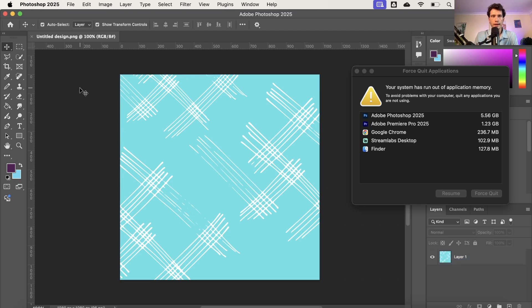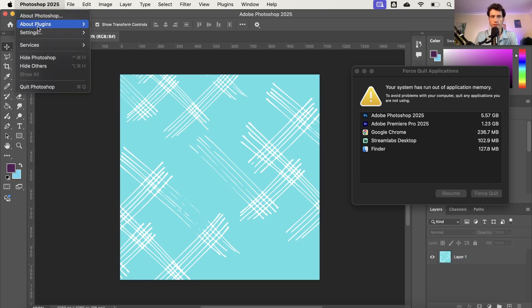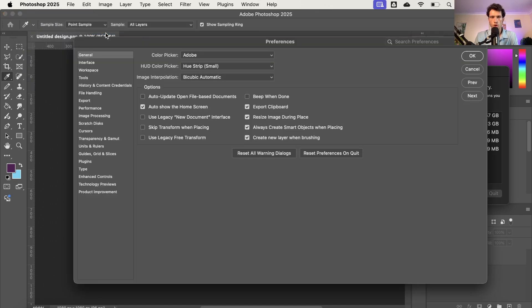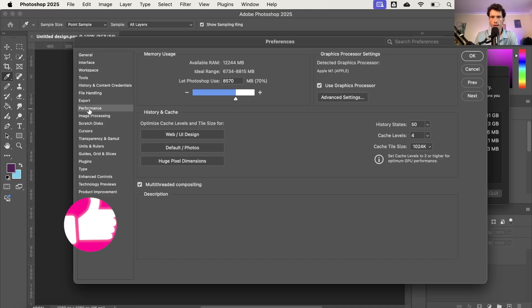So on your Mac, go up to the top there and select Photoshop 2025. Go over to settings and then select general. Once you're here, you're going to go down to performance, which is in the middle just below export and you're going to select that.